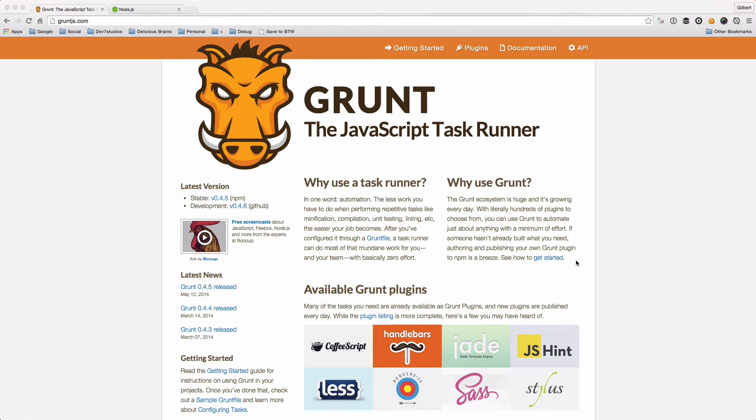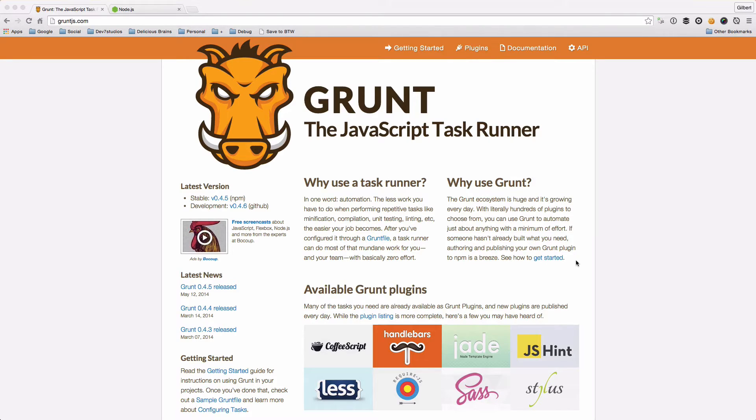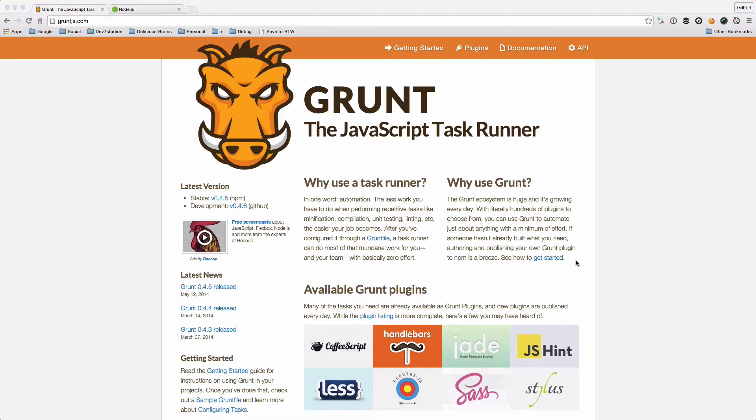Hey guys, this is Gilbert here and this is the first video in a short series of videos that I'm going to be doing as an introduction to Grunt and how to get up and running with Grunt.